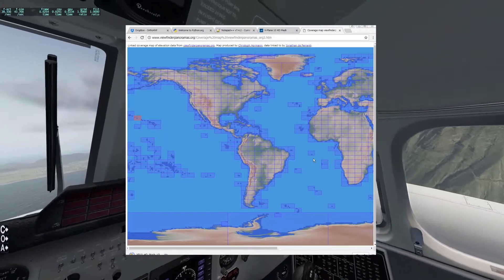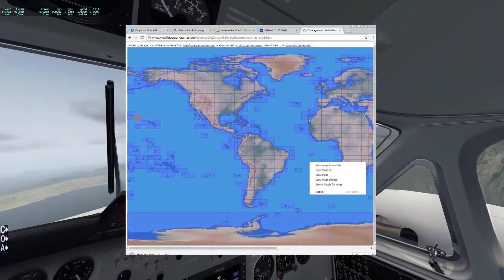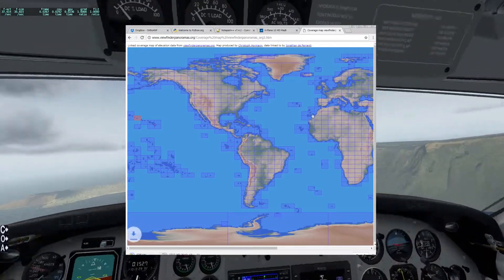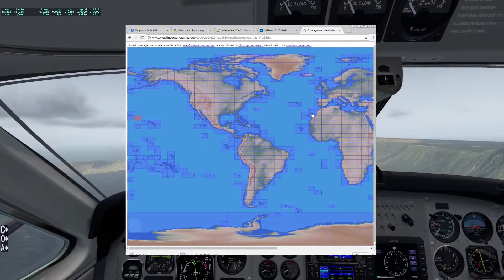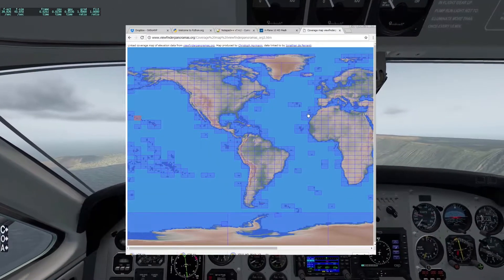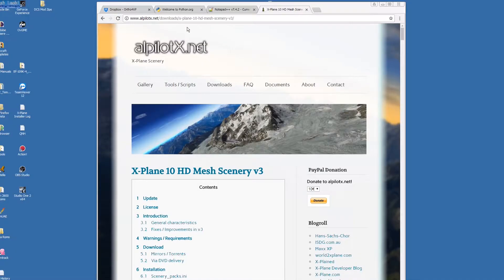Because it's the 4th of July, I'm going to use the Canary Islands in this example. You simply click on the relevant squares to download the data. Now we need an HD mesh which is available from this website.